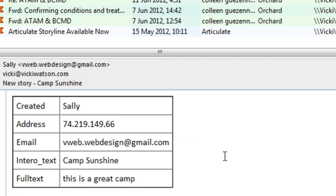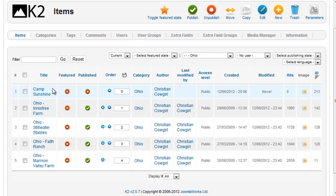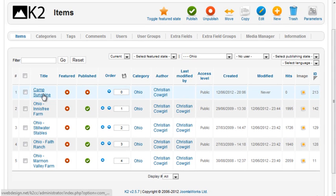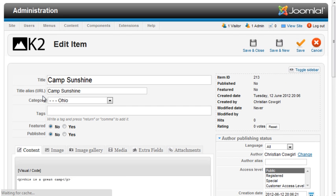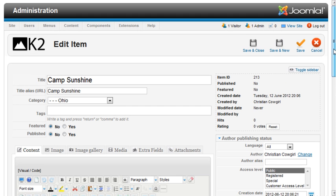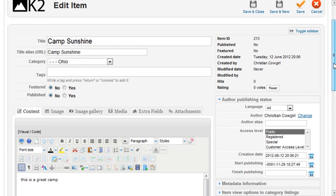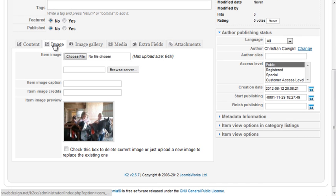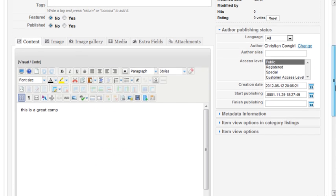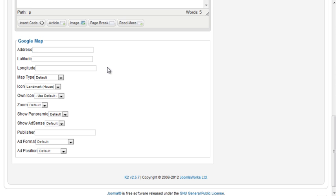Once you receive the email notification, you can go to the K2 items page and review the content. The Google Map fields don't appear on the K2 story form.